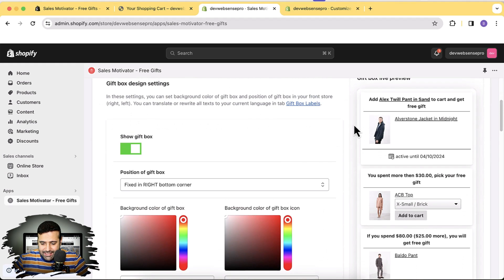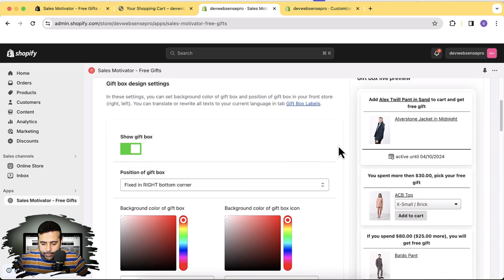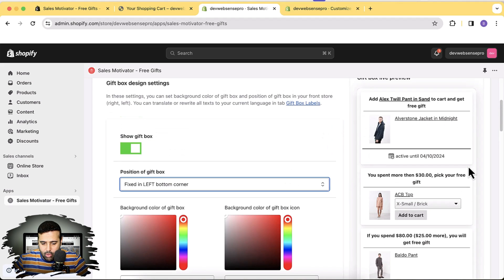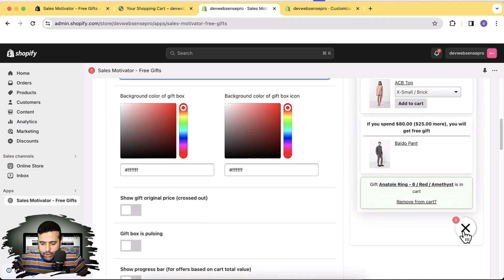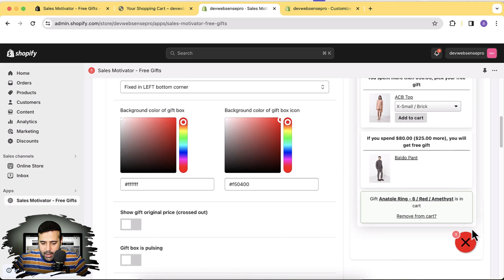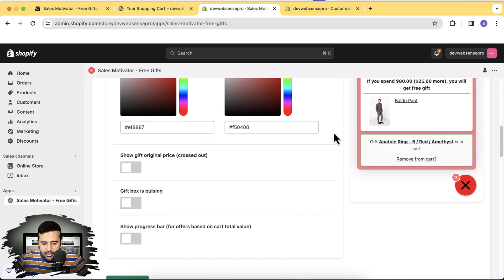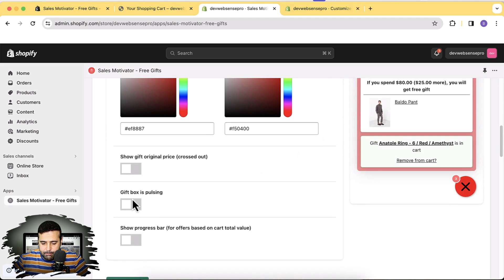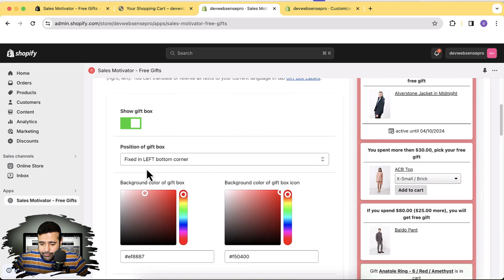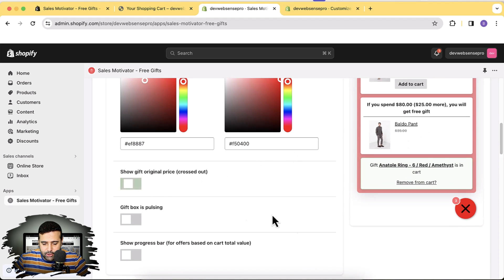Let's move on to the main settings tab where we can change colors and the position of the gift box — right bottom corner or left bottom corner. We also have the option to change the background color of the gift box icon. Let's try changing it to red so you can see how our color changes. There's a gift box pulsing option, and we can enable 'Gift Original Price' to show the crossed-out price of the free gift when it appears as the product title.